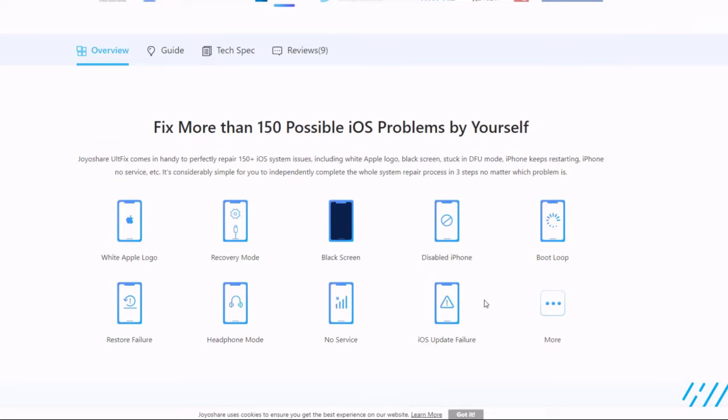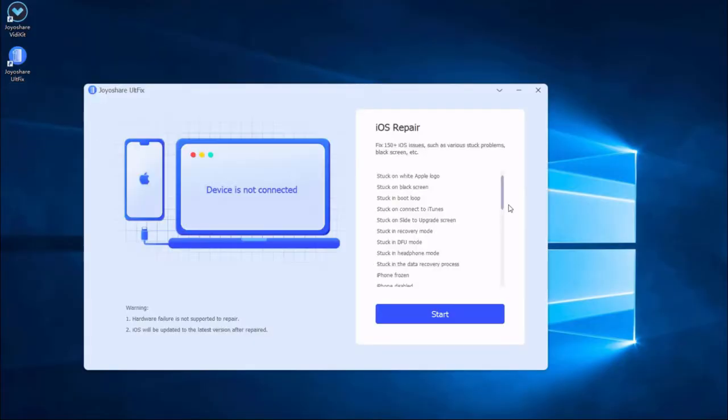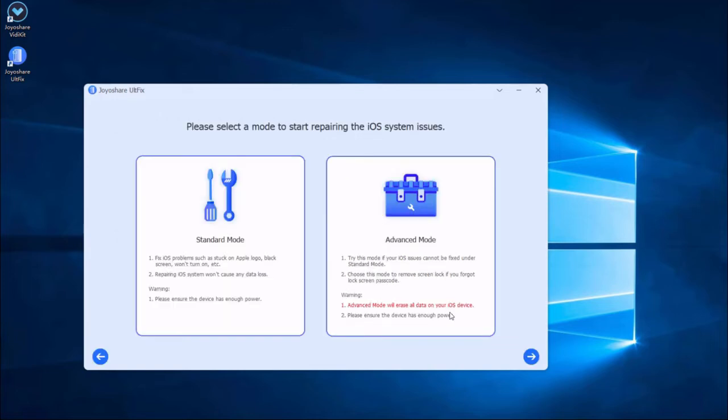Now let me show you the steps to use JoyOshare UltFix to fix it. First, install and launch JoyOshare UltFix on the computer. Next, plug your iPhone to the computer and put your iPhone into DFU mode. After that, press the start button to proceed.